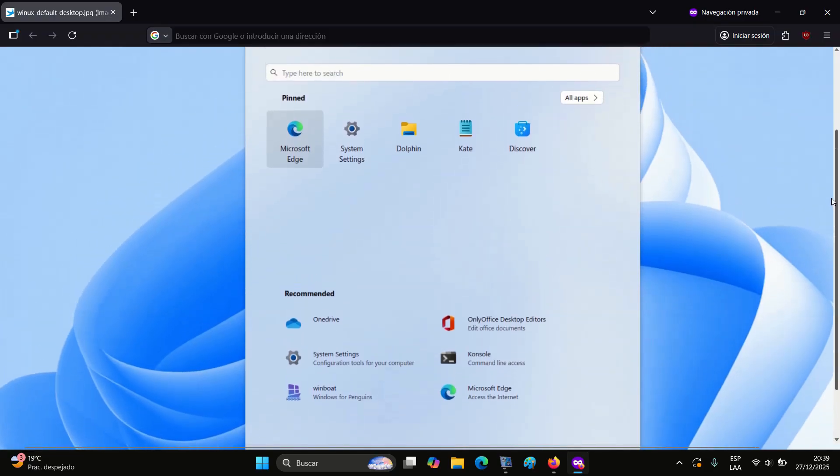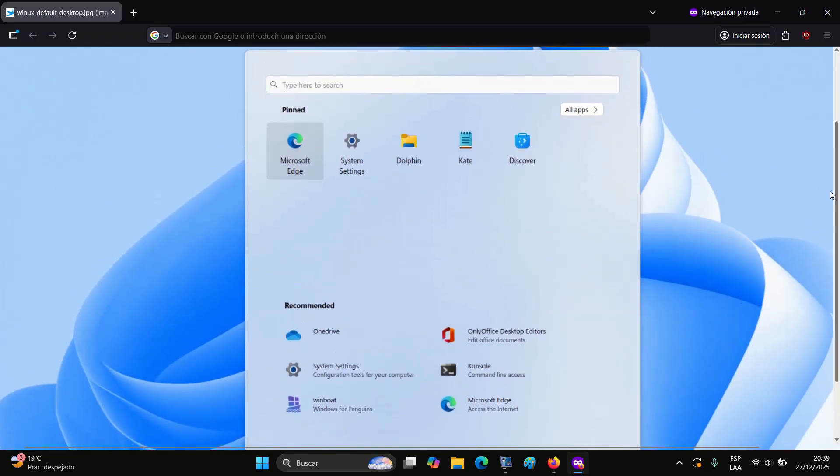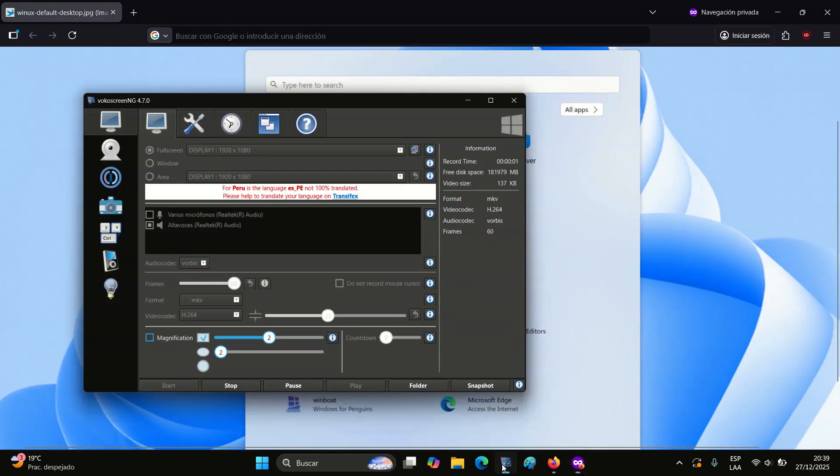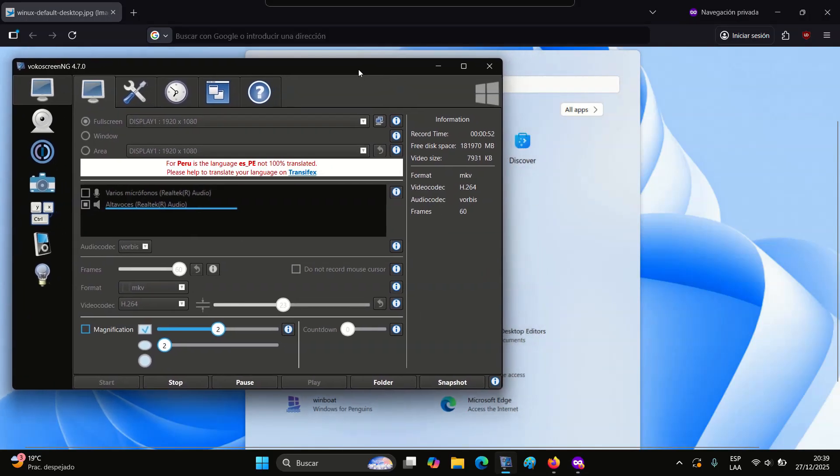Even so, these projects keep their own Linux identity, with similarities to Windows being more indirect than literal.